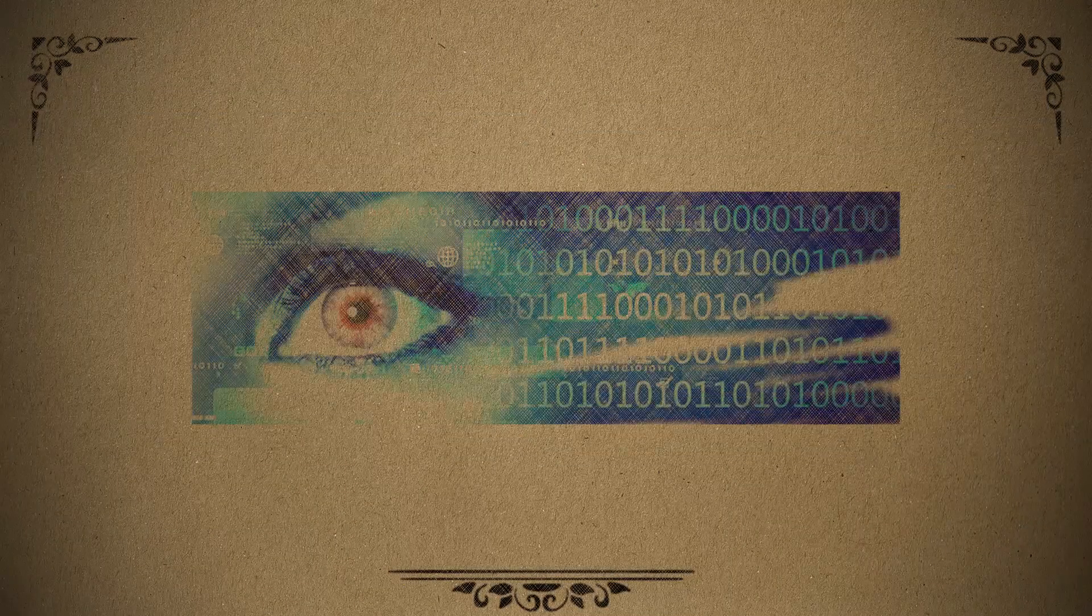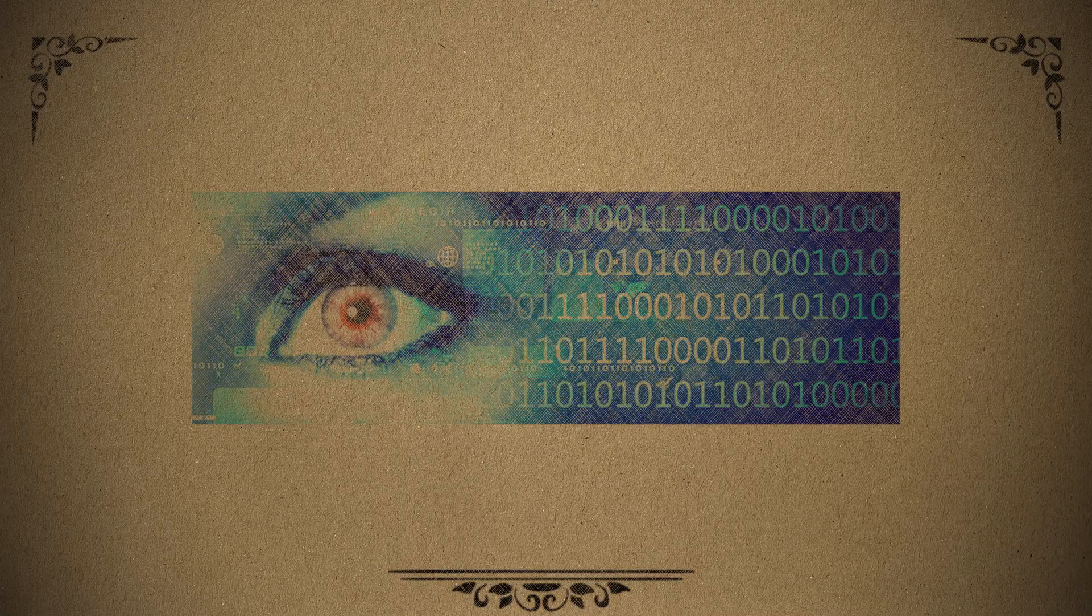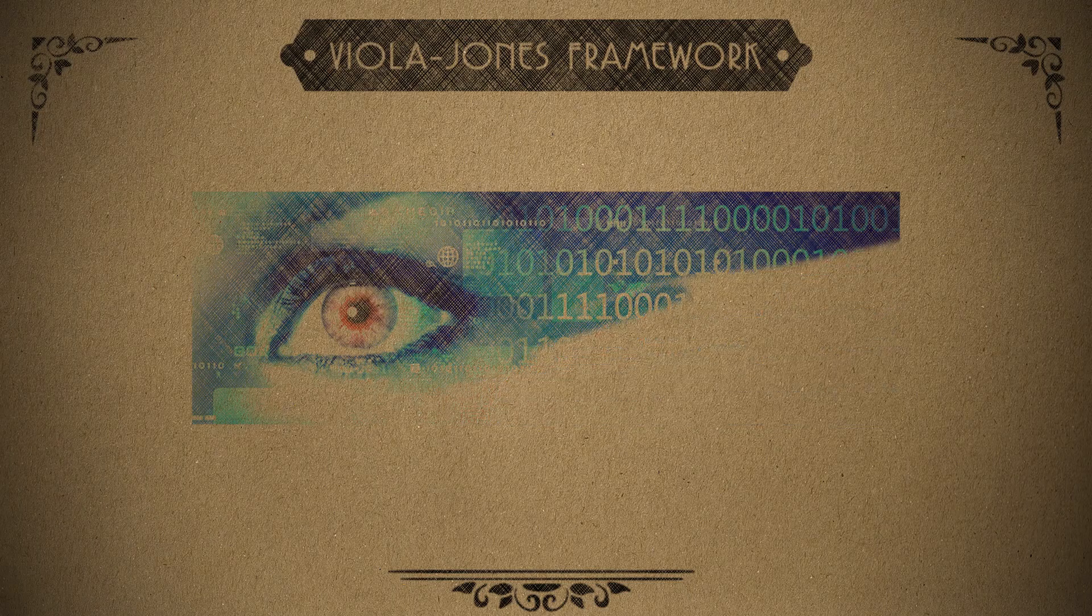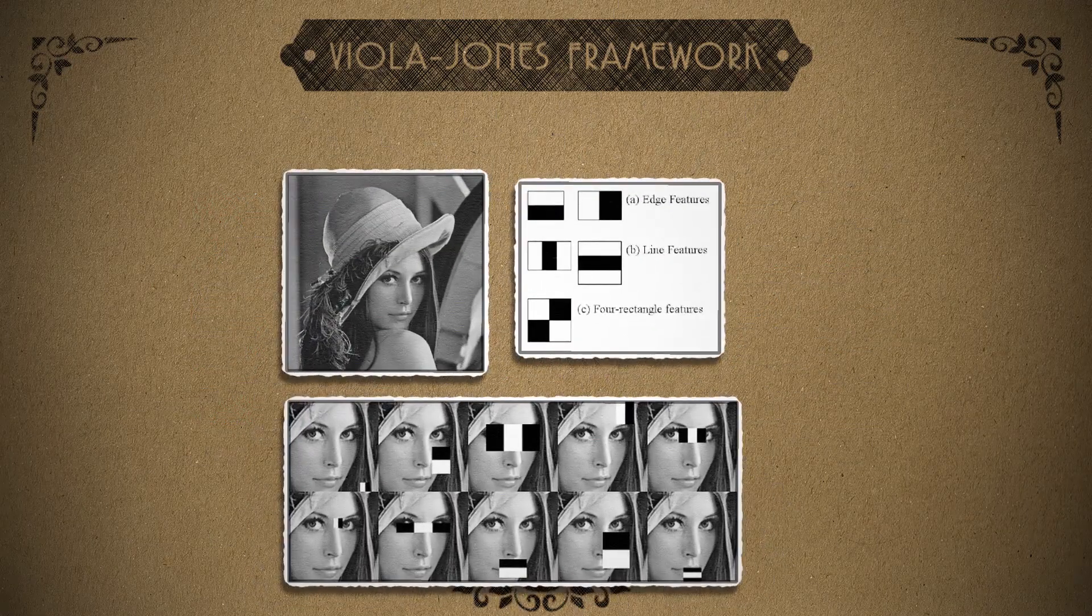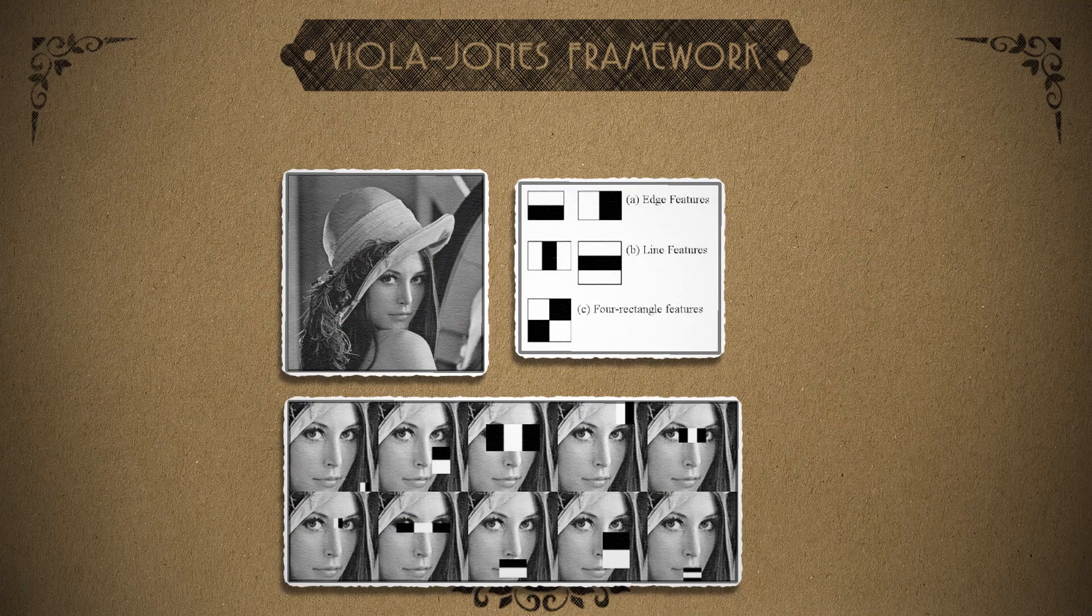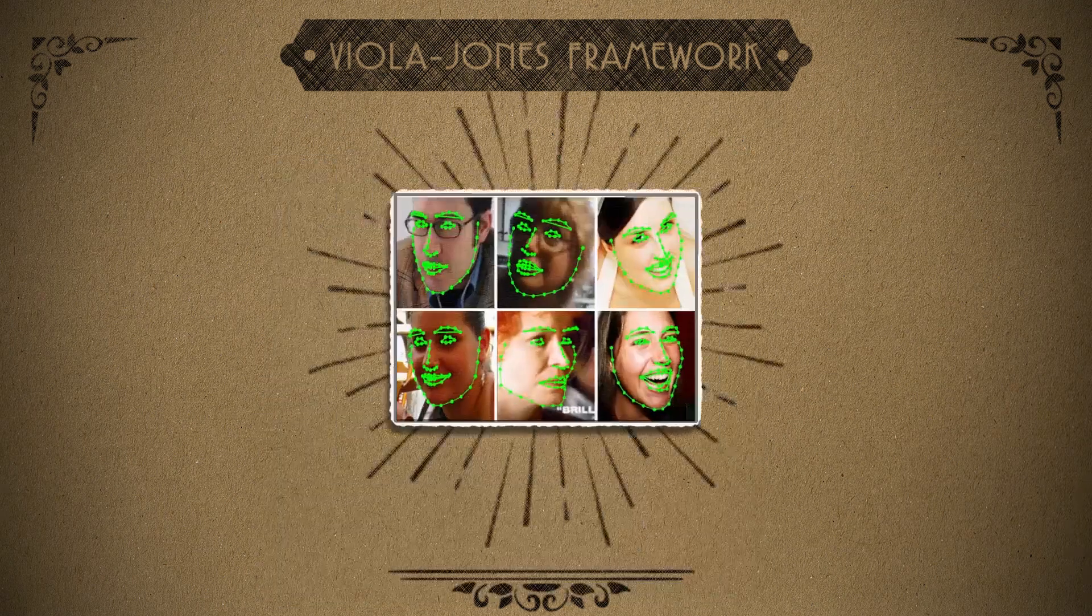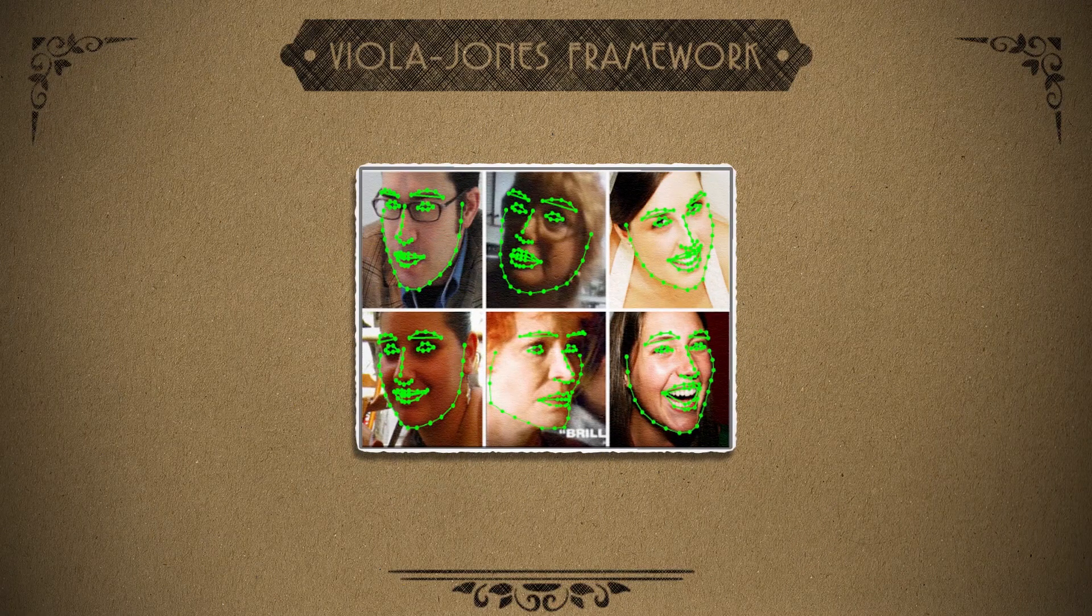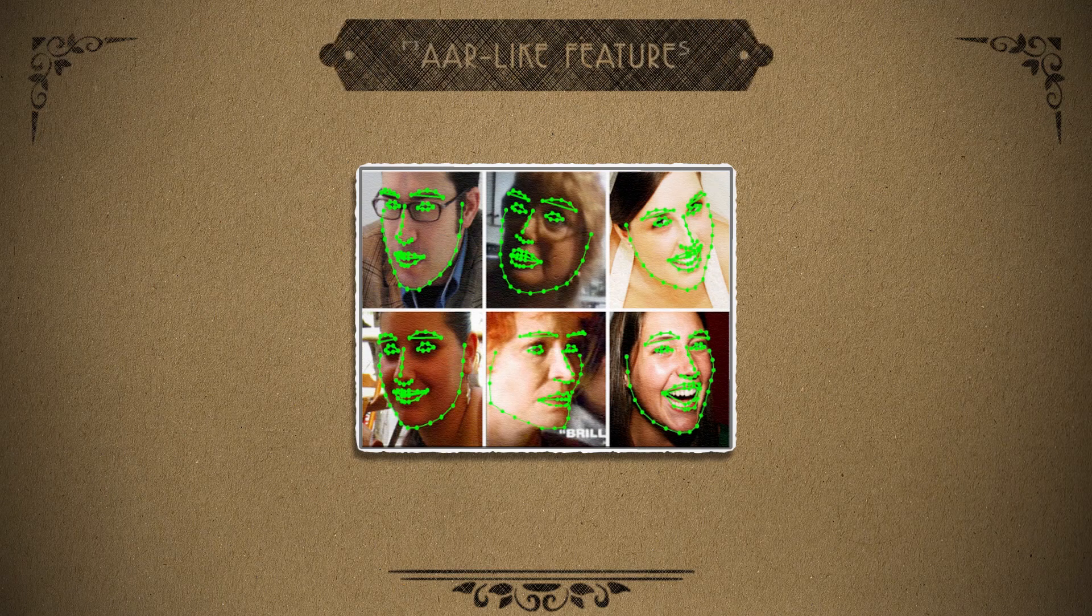We want it to recognize and track faces. To do this, the computer vision software uses a method called the Viola Jones framework to take the pixels in an image and compare them against each other to see where lighter and darker pixels fall. Then it can compare those results to a subset of pixels it already knows as facial features. These are called HAR-like features.